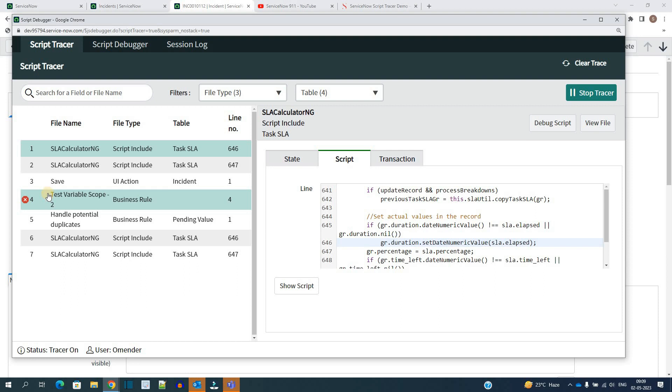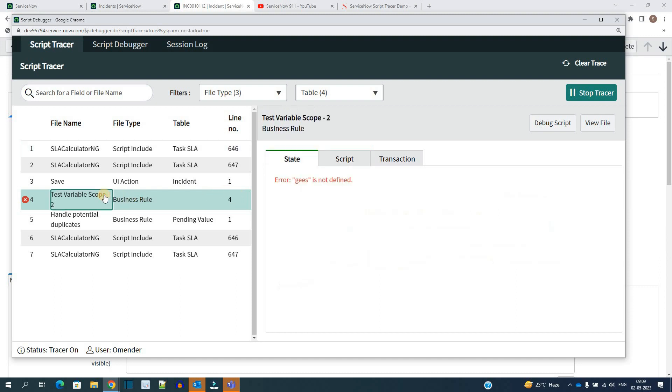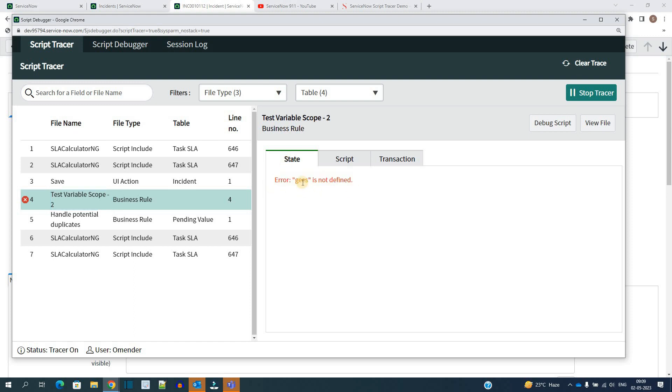This is the test variable scope to business rule. And in that business rule line number four get executed. So let's go there. Click on it. In the state, you will see the error which is coming here. It is saying that gs is not defined.